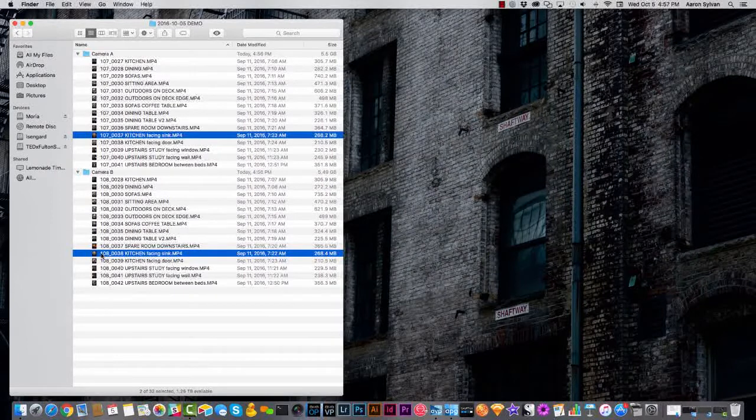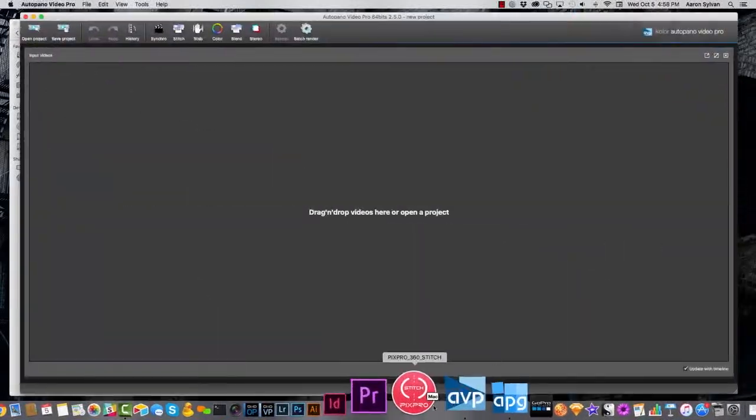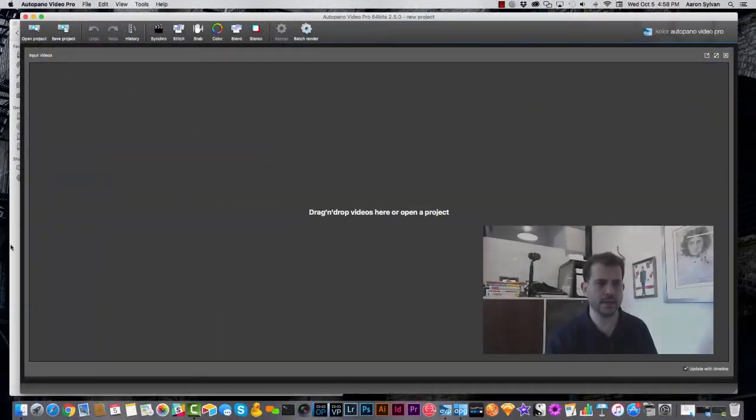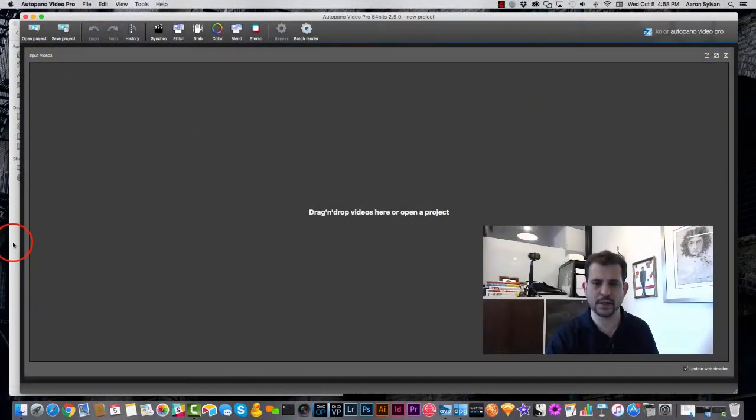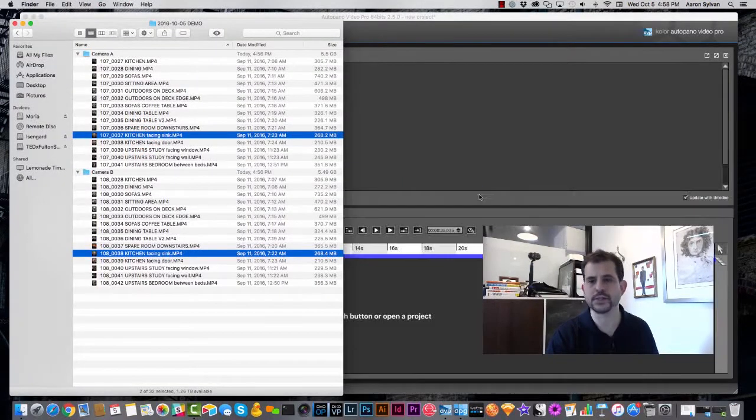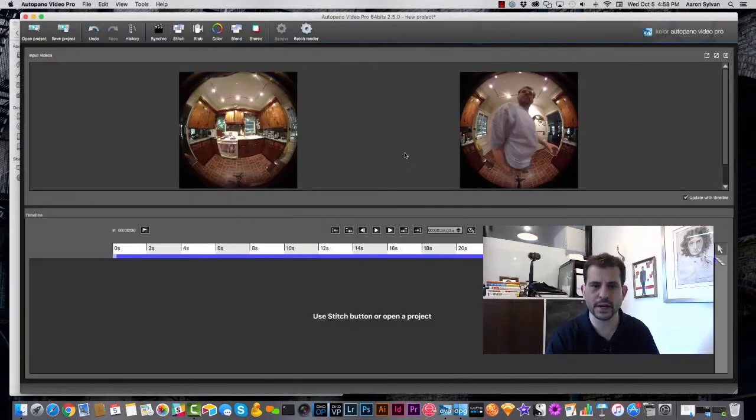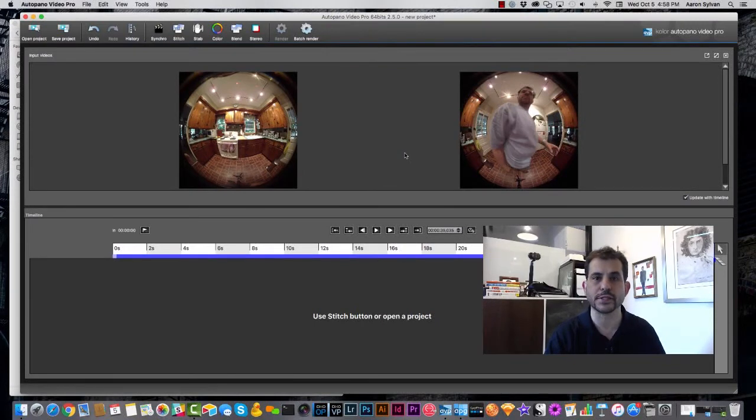I'm going to open them now in Autopano Video Pro, and it wants me to drag videos here. So here we go. I drag these two videos over, and a new file is created.